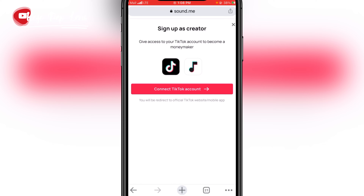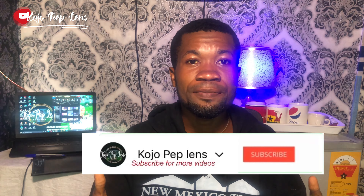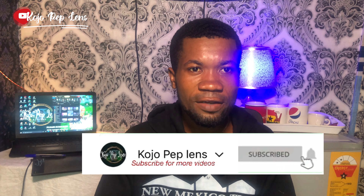Click 'Connect TikTok account.' Here's what you need to know: step one, create the video based on the instructions; step two, post it on your TikTok; step three, get paid directly to your PayPal. So if you don't have a PayPal account you have to create one — I have a video on my channel showing how. Thank you for watching. If you found this helpful, hit the like button and subscribe so you won't miss more videos on how to make money online.